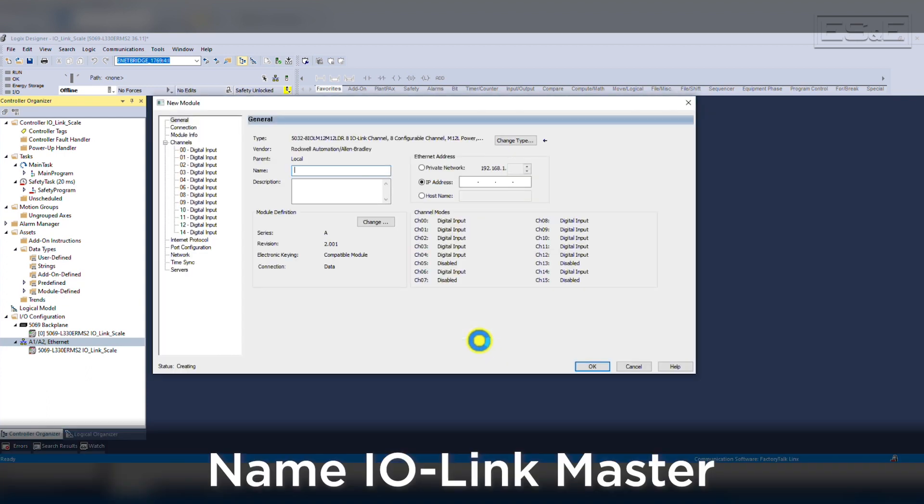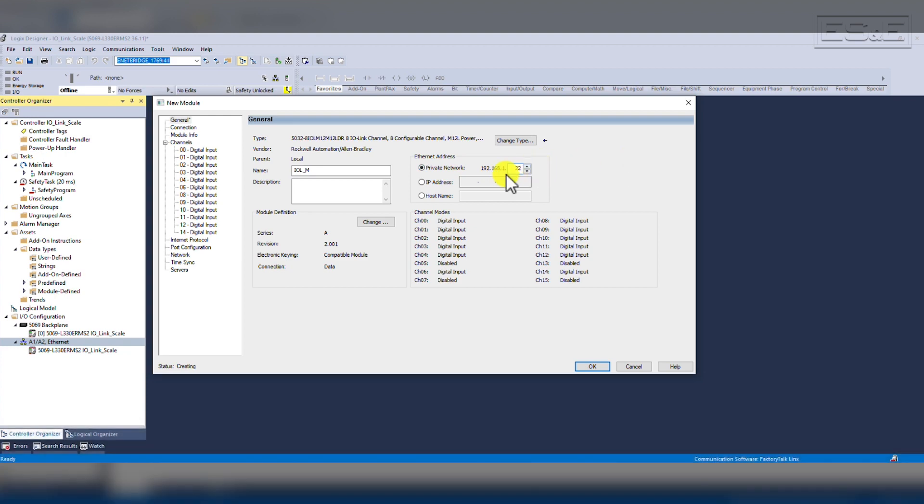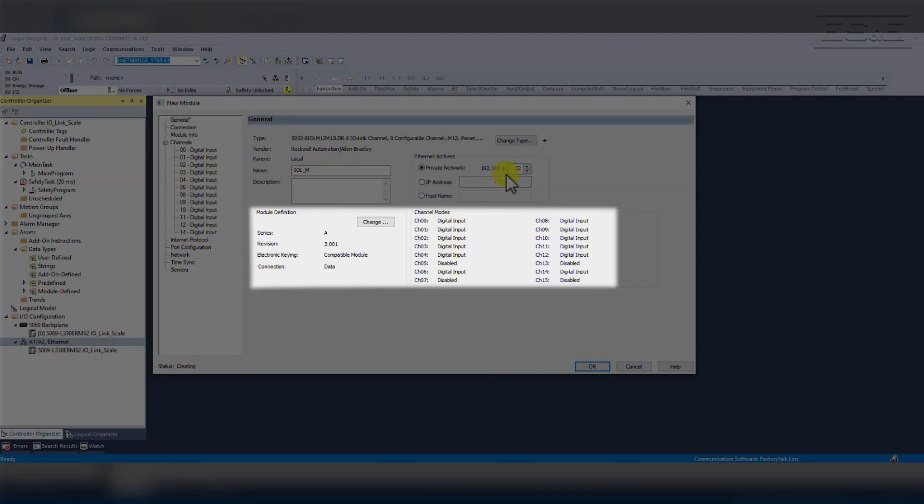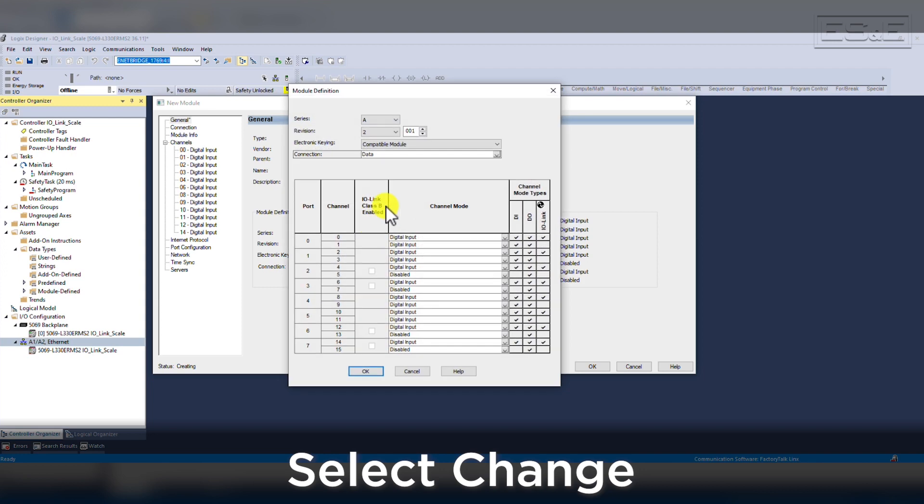Start by giving it a name, which we will use IOL underscore M. Then assign the IP address, which is 192.168.1.22. Then in the middle of the module window, you can see that there is a module definition area where you will assign the mode for each channel, as well as the configuration of the module. We will select the Change button to open up the module definition window and configure each of our ports, as well as the module keying.